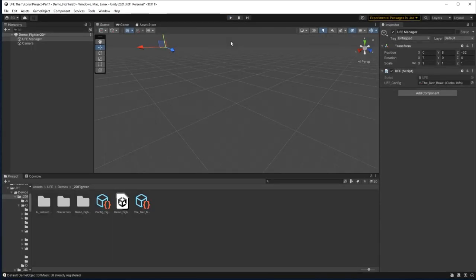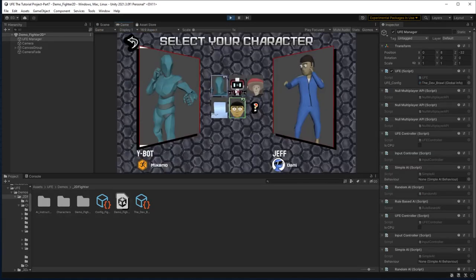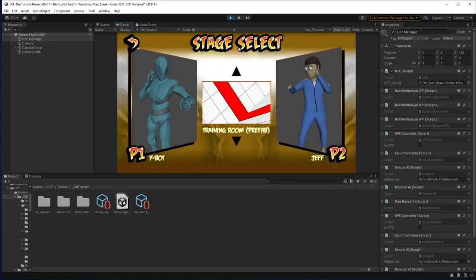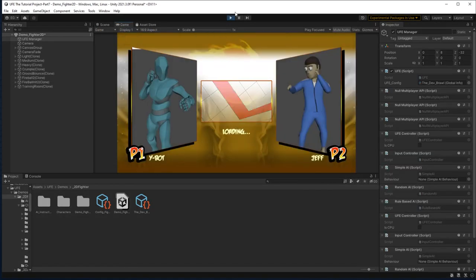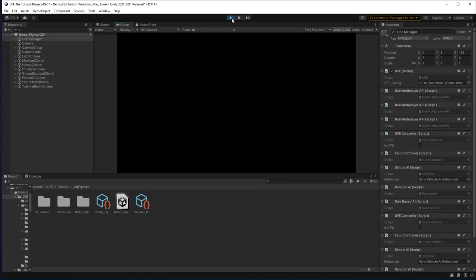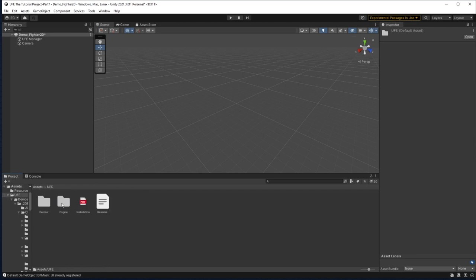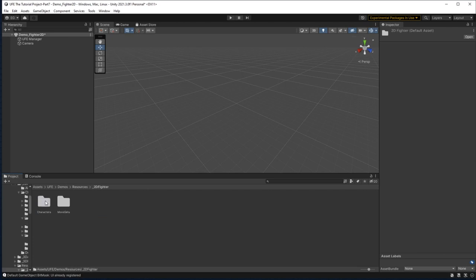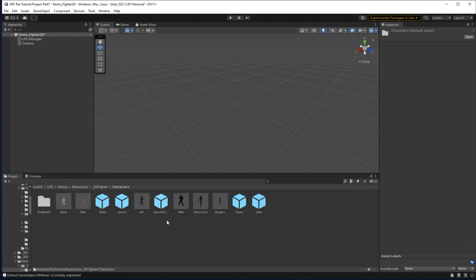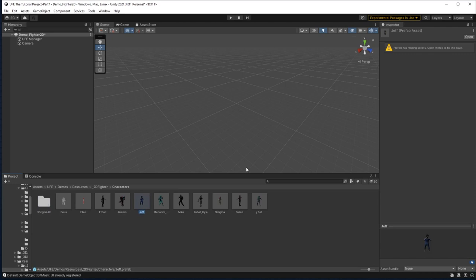Now there is one possible issue with the upgrade from 2.4 to 2.5. Sometimes custom characters don't have their hitbox scripts properly transferred. What's happening in this scenario is that some files are not getting the updated file IDs needed to play nice with Universal Fighting Engine 2.5. To fix this issue, we need to first go to our character prefabs in UFE, Demos, Resources, 2D Fighter, Characters, and then if we open any of our custom characters here, we'll see that it says that they have some sort of missing scripts. What's actually happening here is these prefabs no longer have the correct file ID and we need to manually adjust it to the 2.5 file ID.